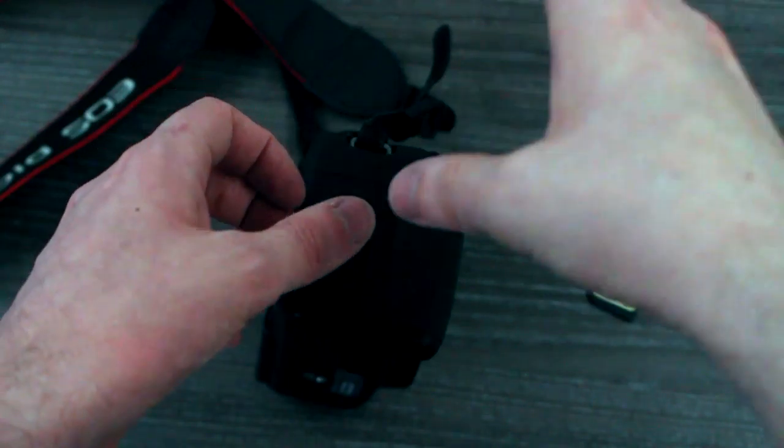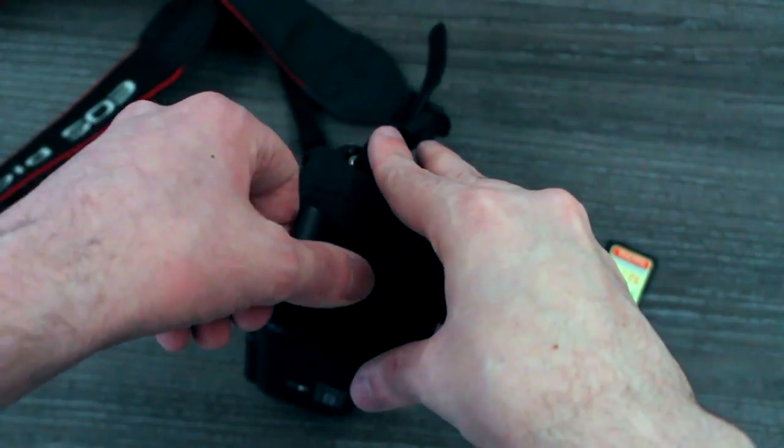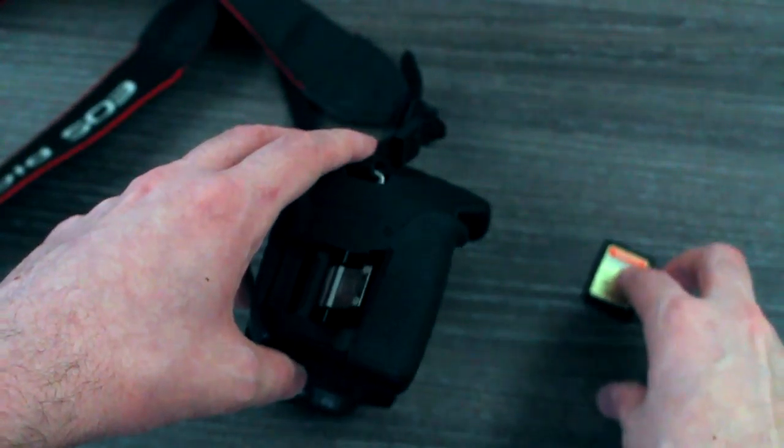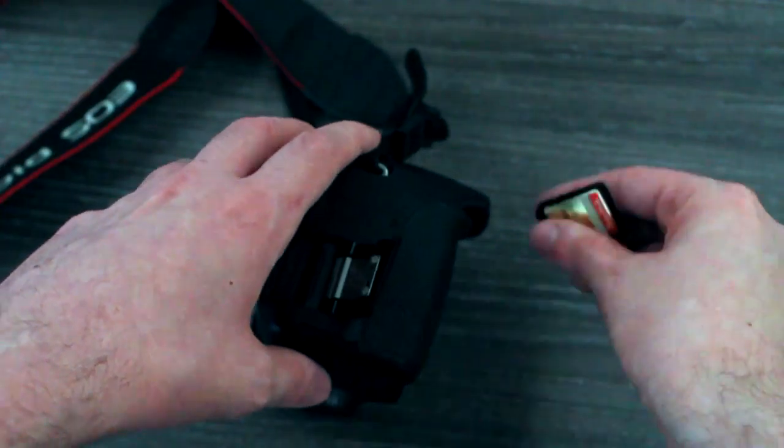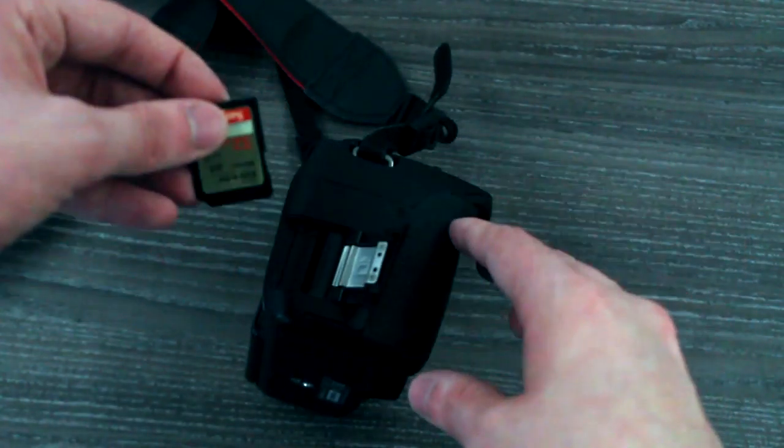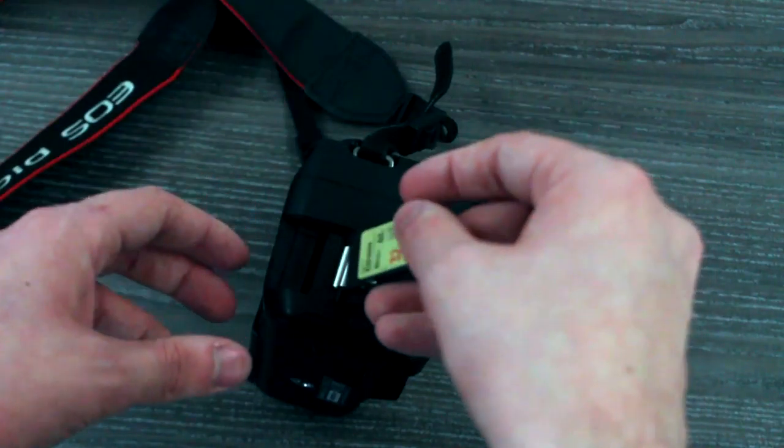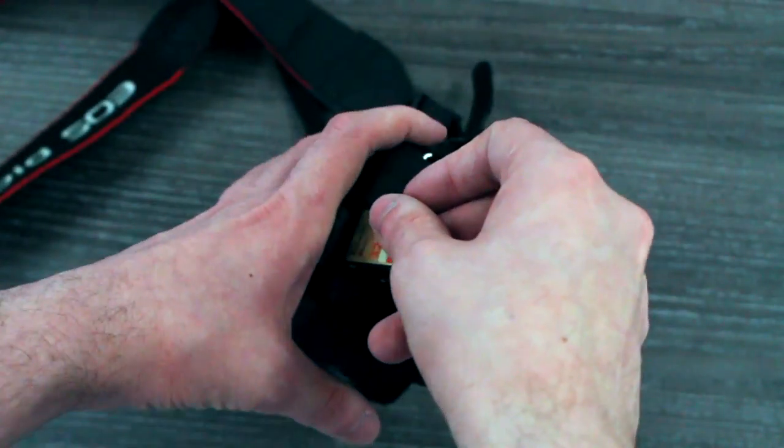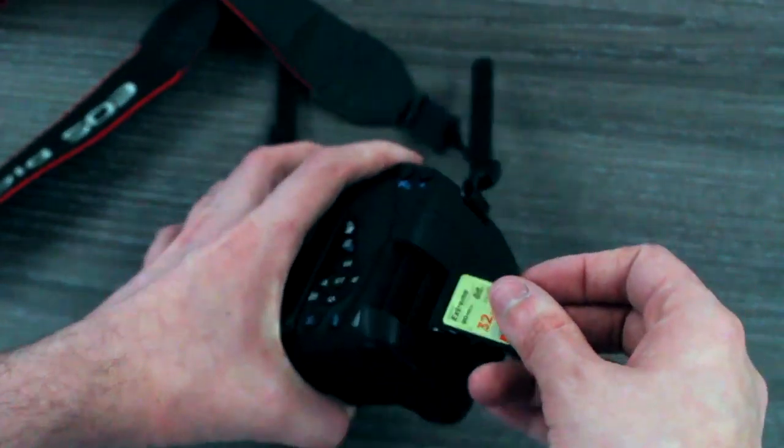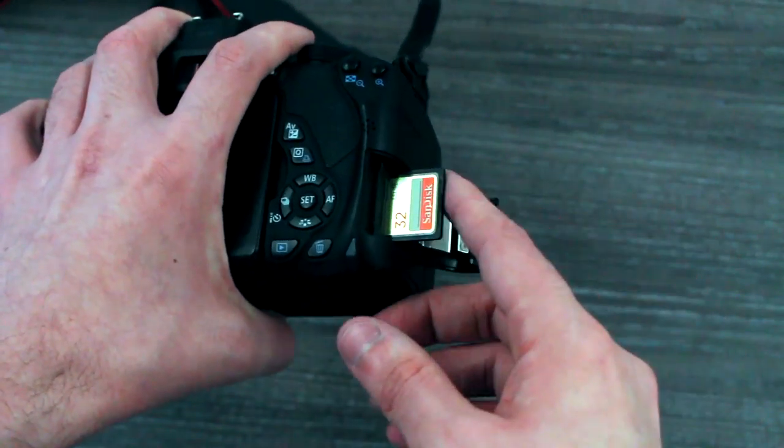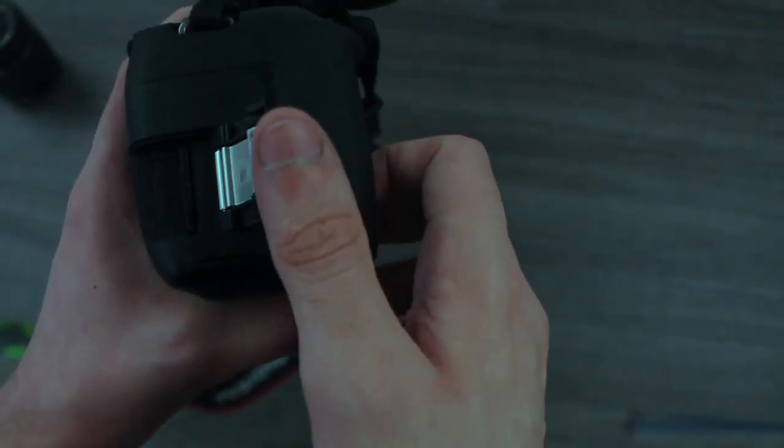To change the memory card, open memory card door marked card door. Slide memory card in slot, sticker side facing away from the door. Close door and click shut.